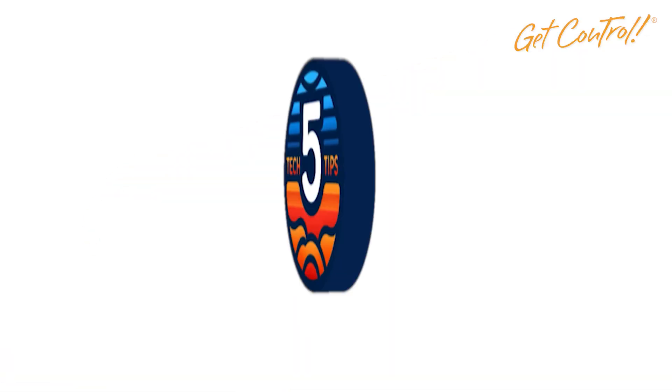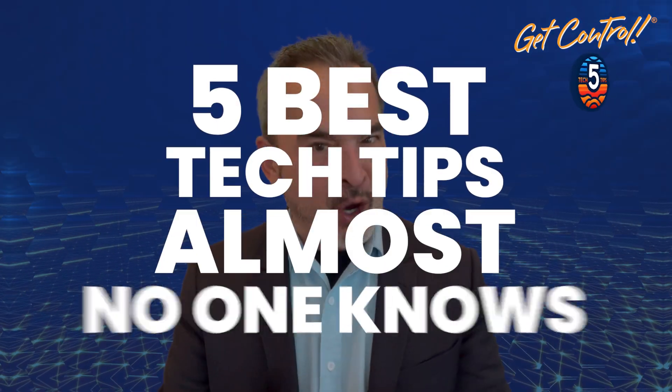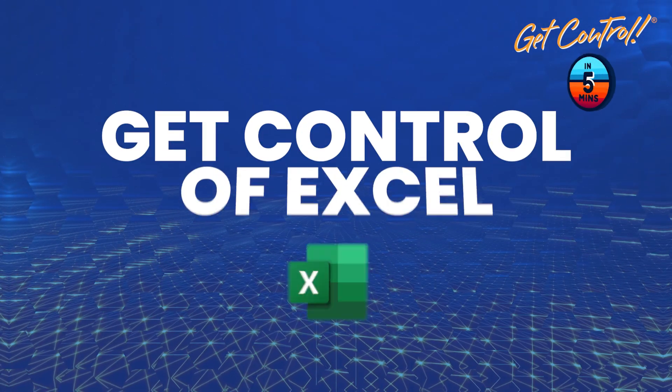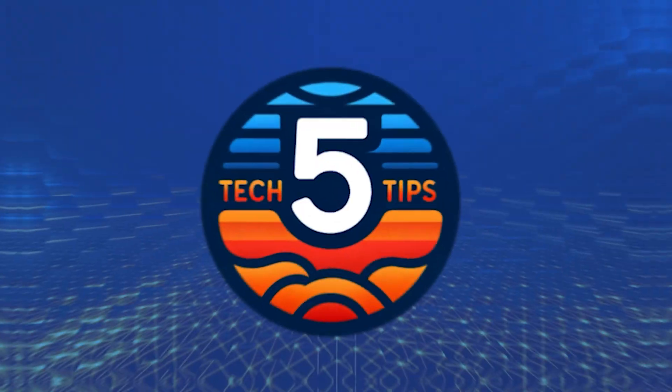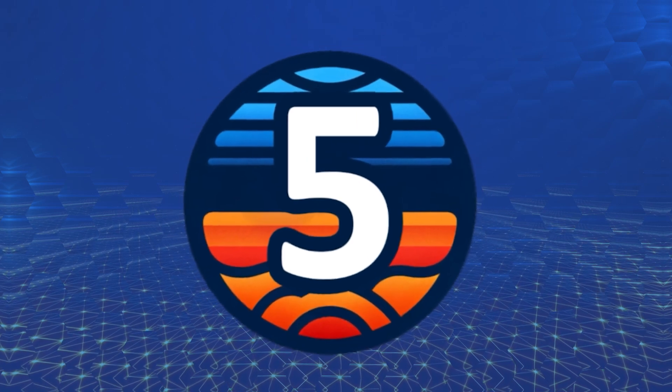Hi, welcome to Get Control's Five and Five, where we count down five best tech tips almost no one knows in five minutes or less. Today we're going to help you get control of Excel. Tip number five.